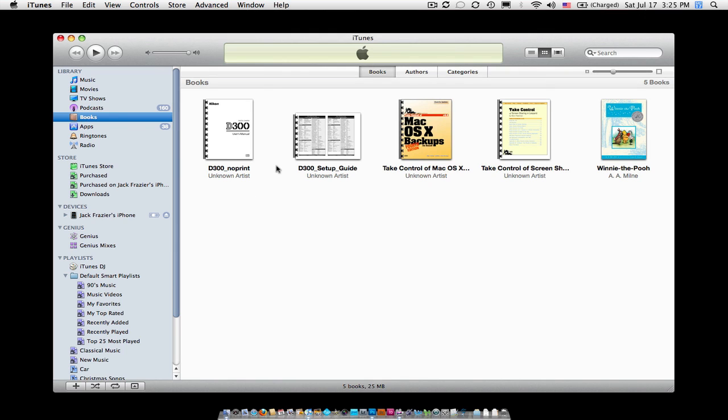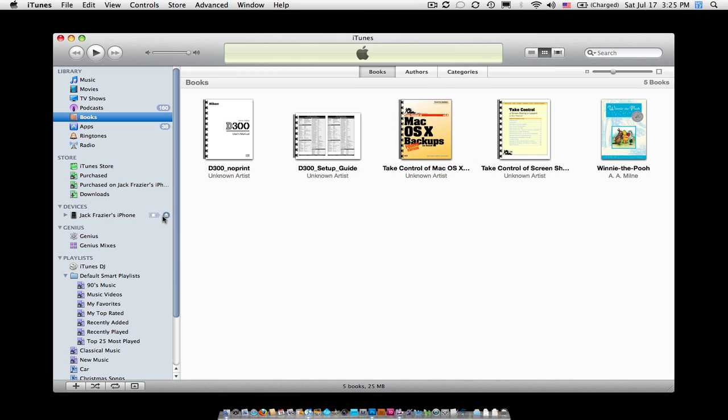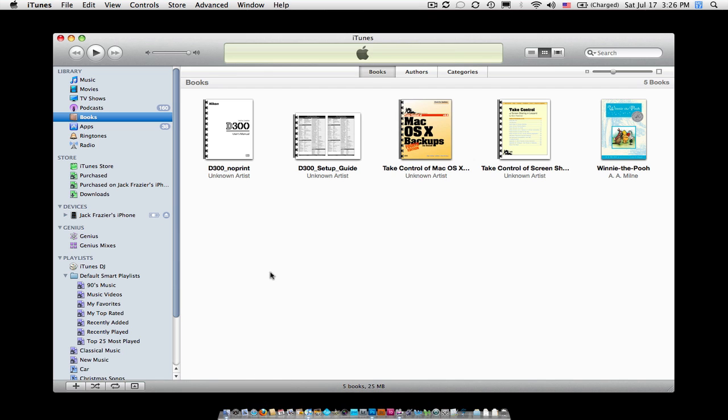You can see in here I've already put some PDF documents in here, but how did I get them in here? You look around here and there's no import or add files or anything. I don't know if Apple could have made this any more confusing or not, but let me show you. It's really easy, and this is how you've got to get your PDFs in here.